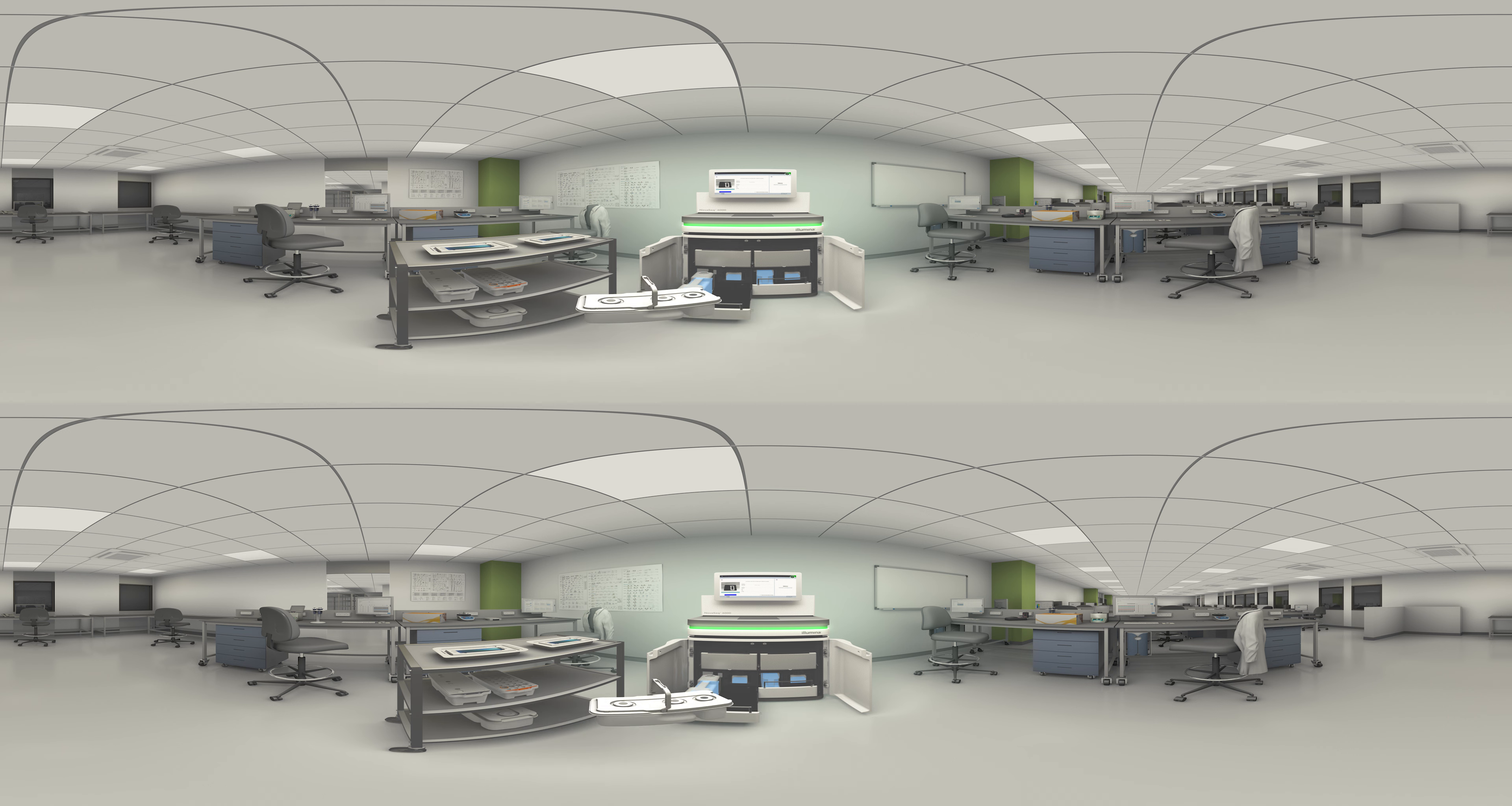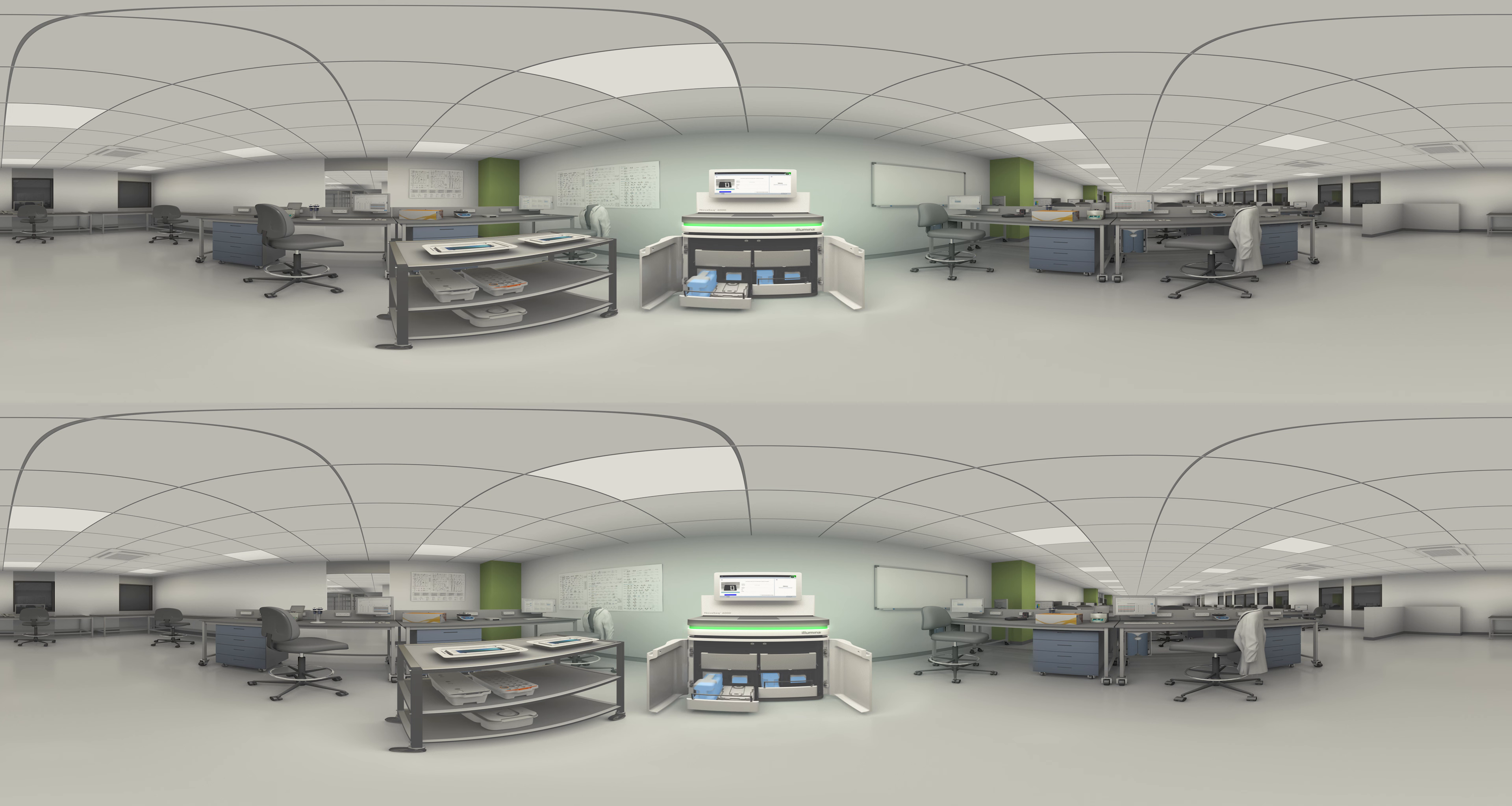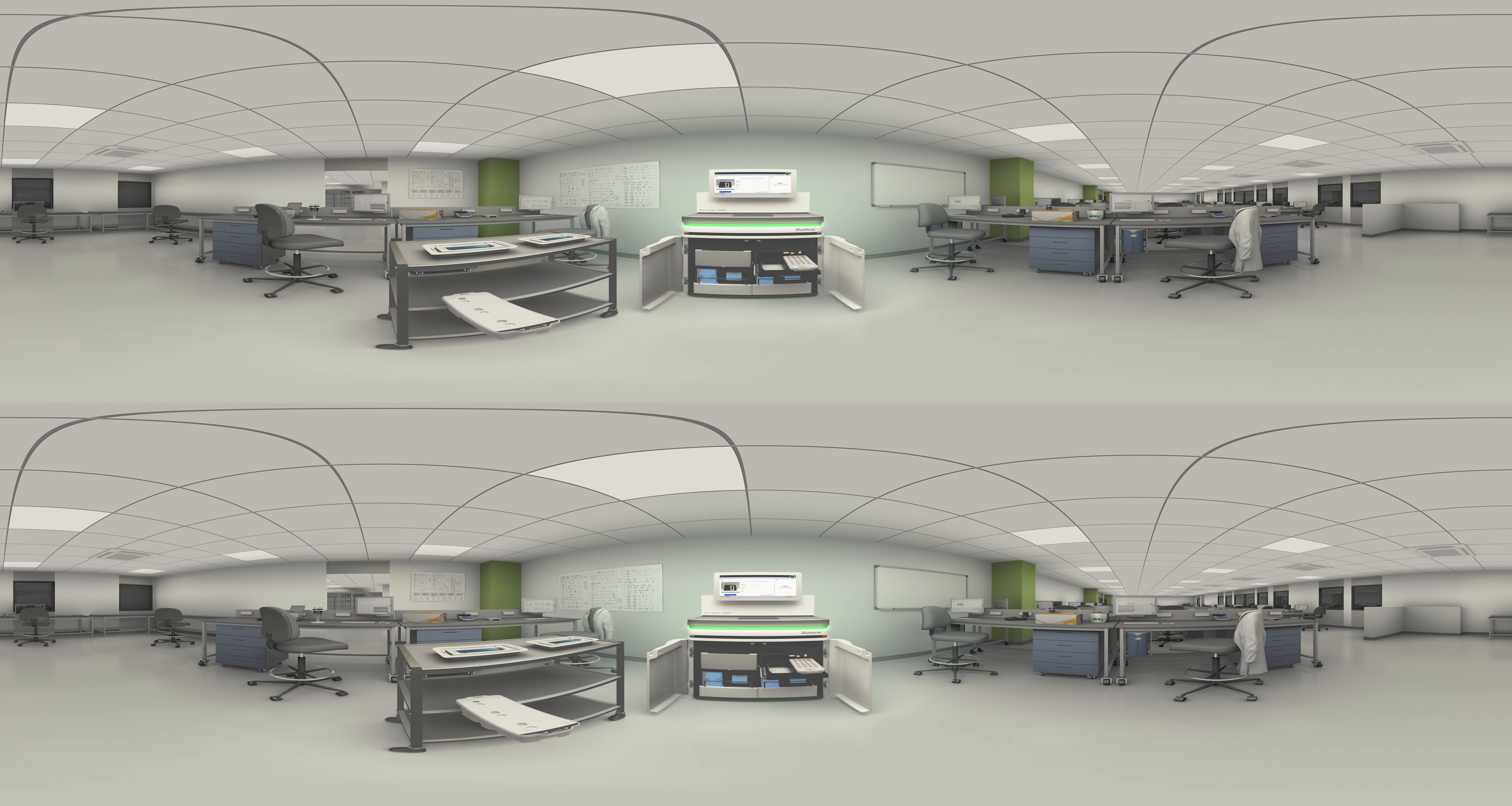RFID encoded consumables ensure compatibility and traceability, virtually eliminating the possibility for misloading.